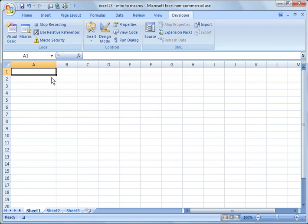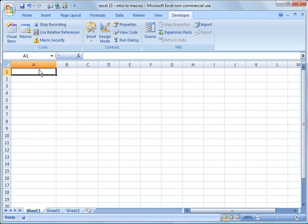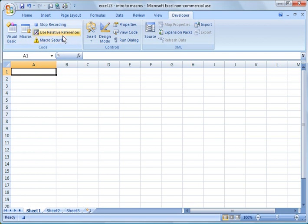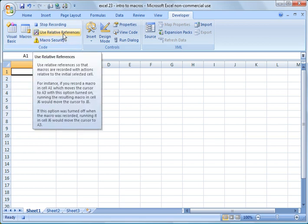So what I'm going to do here is now I am recording my macro. You see the Stop Recording button is an option now, and this is also another Stop button down here. So what I want to do here is I want to put in the name of a company, maybe the street address, and the city, and format the background. So something really simple.